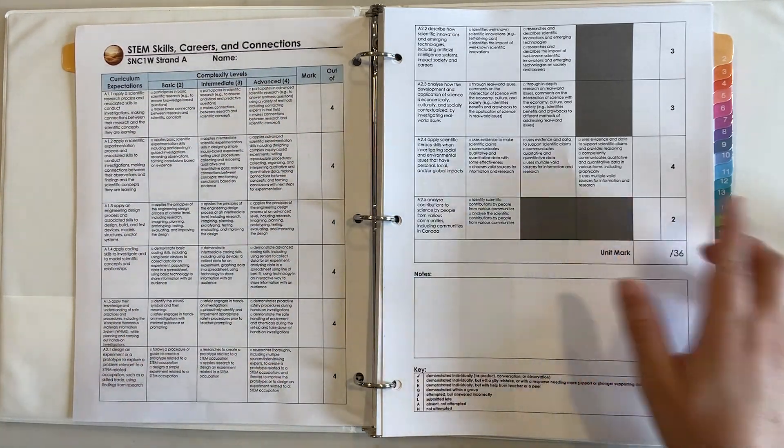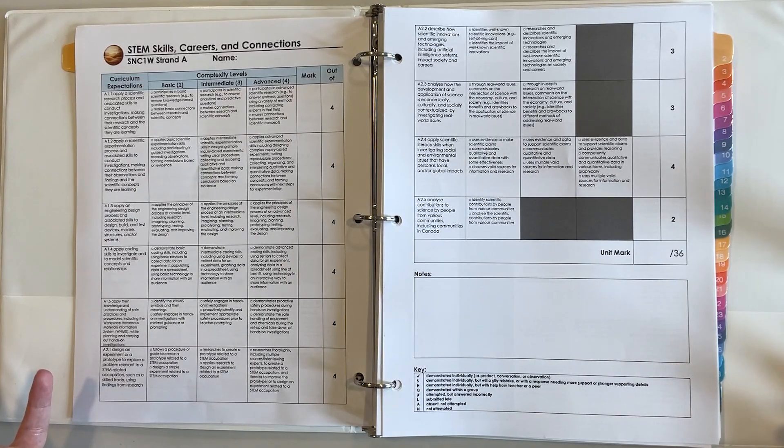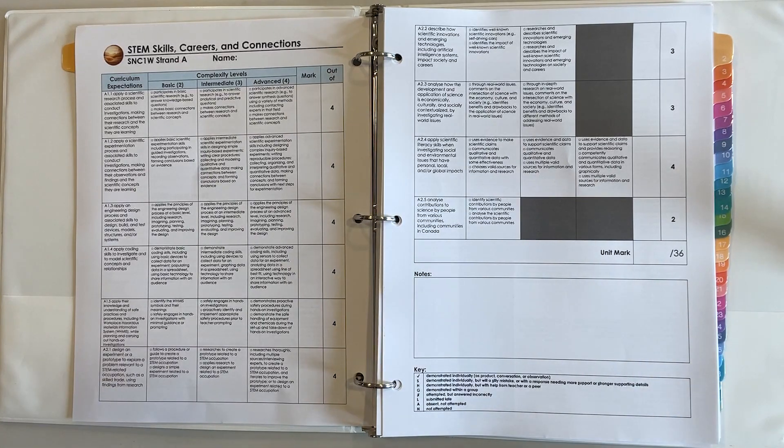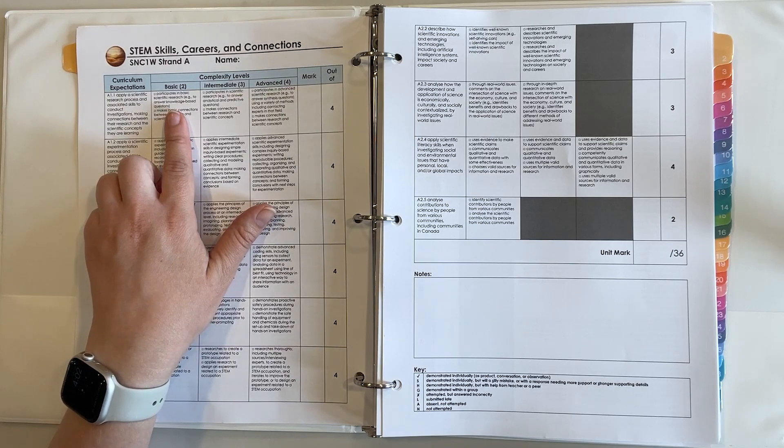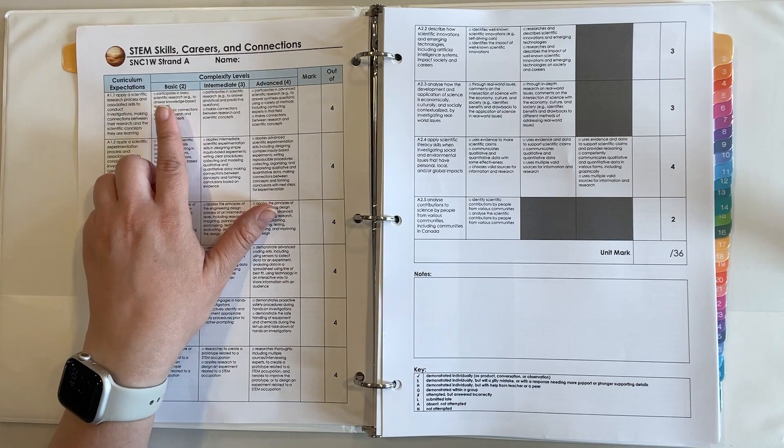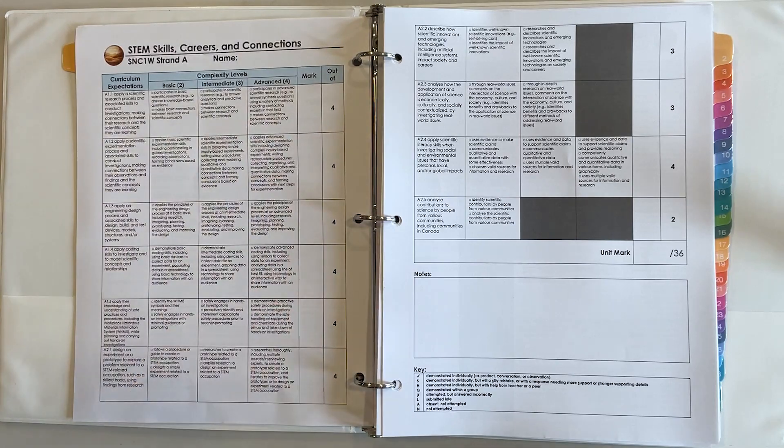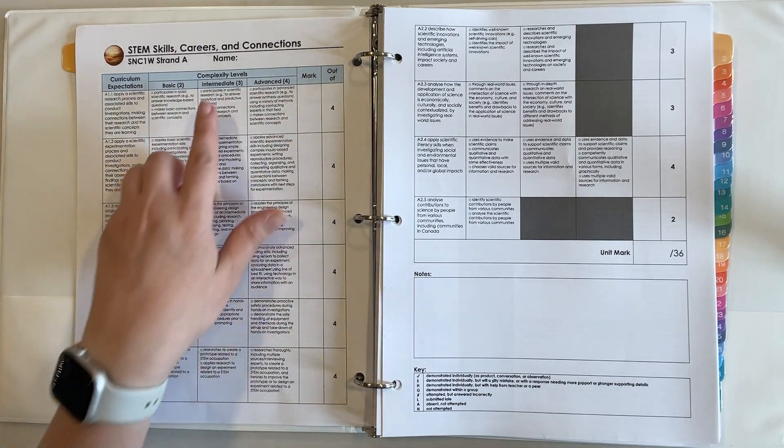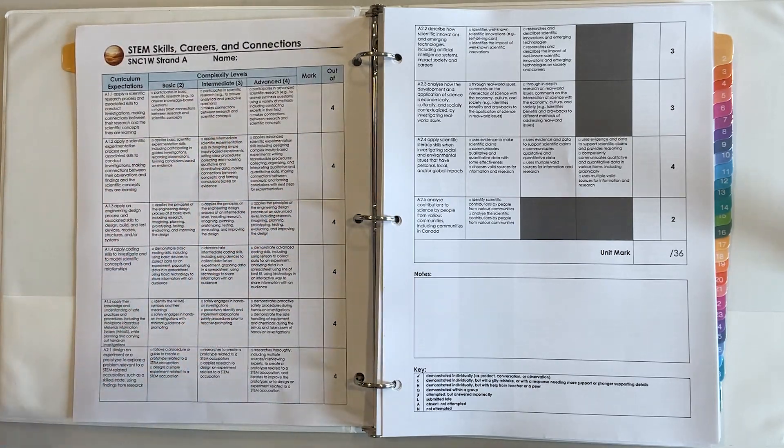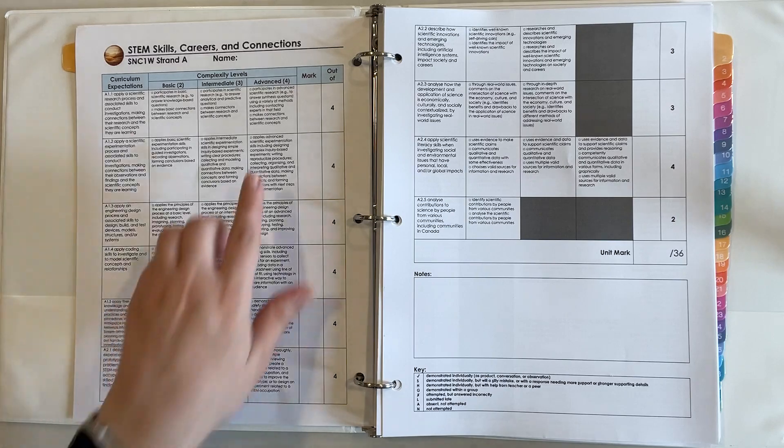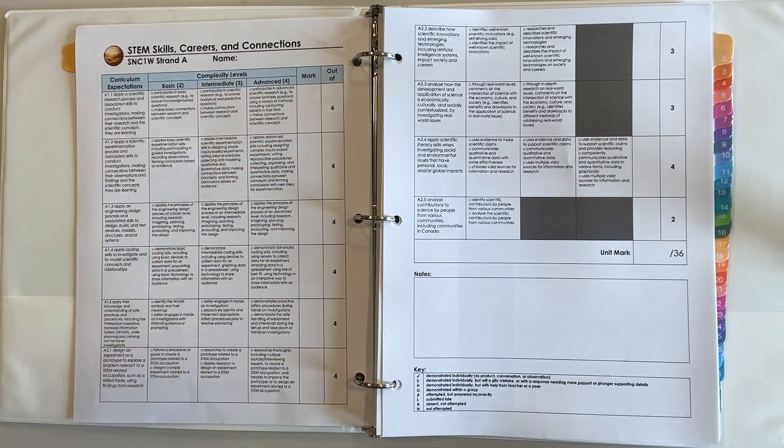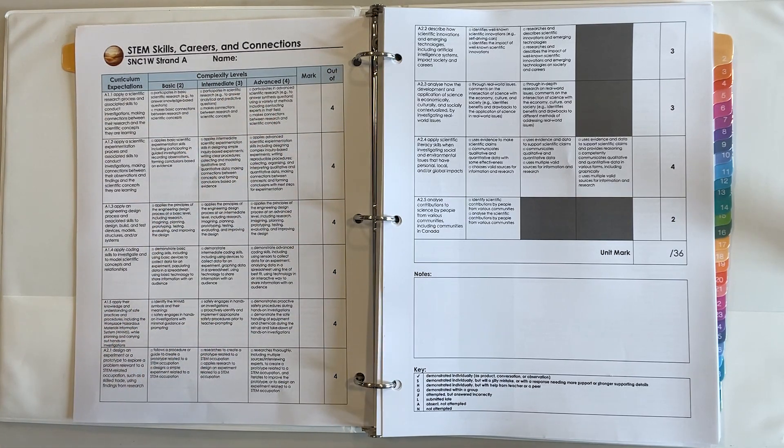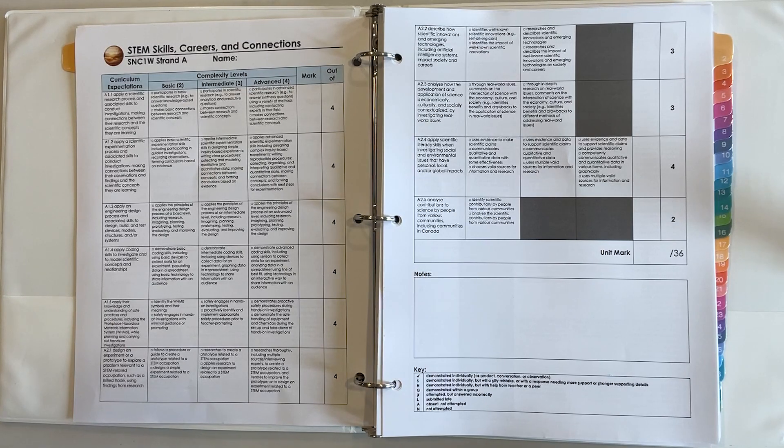Within the cells it tells the students what they need to do and then the mark is based off of how well they did. So if they achieved a basic understanding that would be a two out of four, 50%; intermediate understanding would be a three out of four or 75%; and an advanced understanding is a four out of four or 100% on that curriculum expectation.